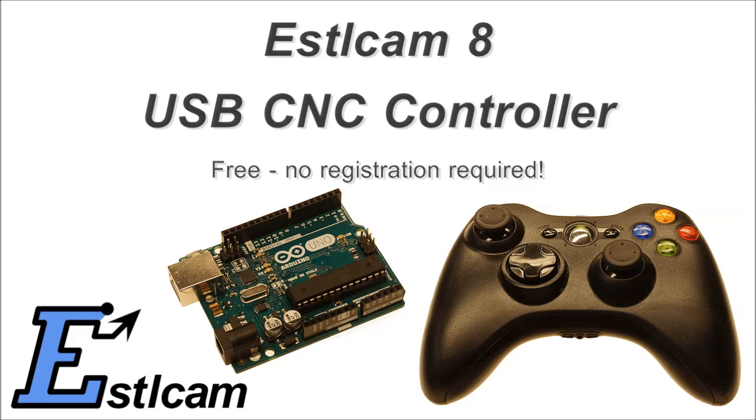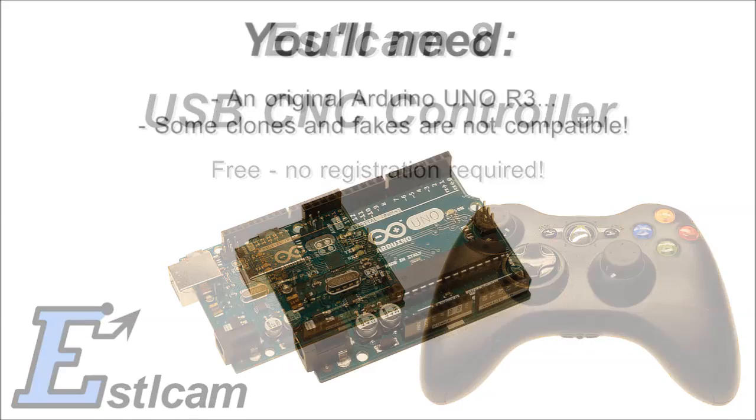In this video I will show you how to set up and use Estelcam's USB CNC controller. This part of the program is free, so you can use it without buying a license.